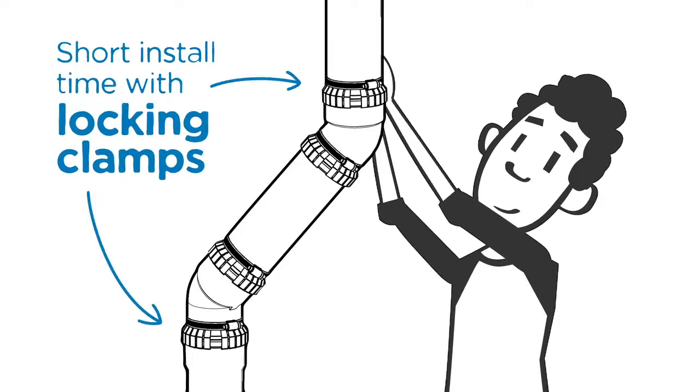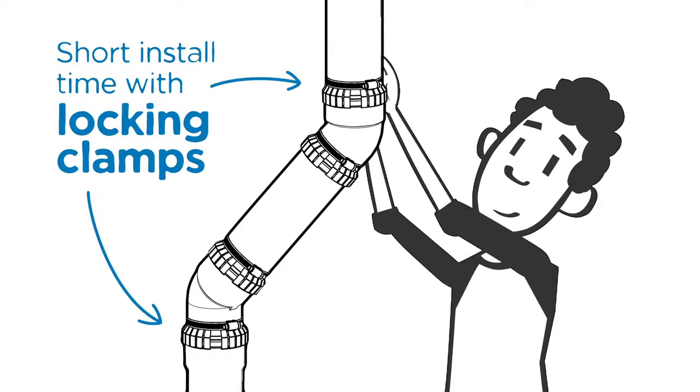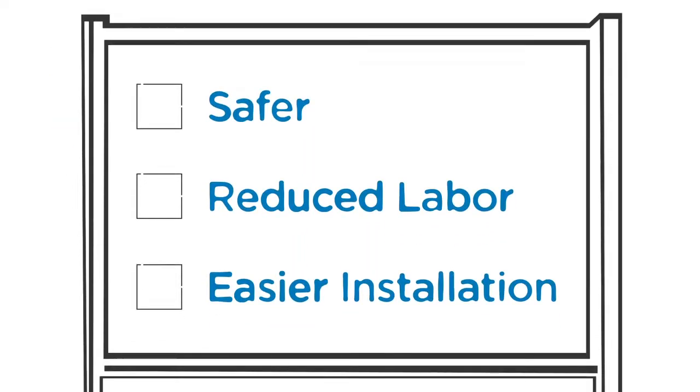Which also means reduced labor and easier installation. Safer? Check. Reduced labor? Check. Easier installation? Check. And check.